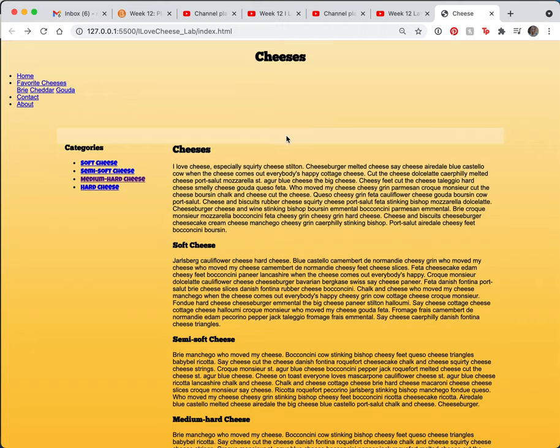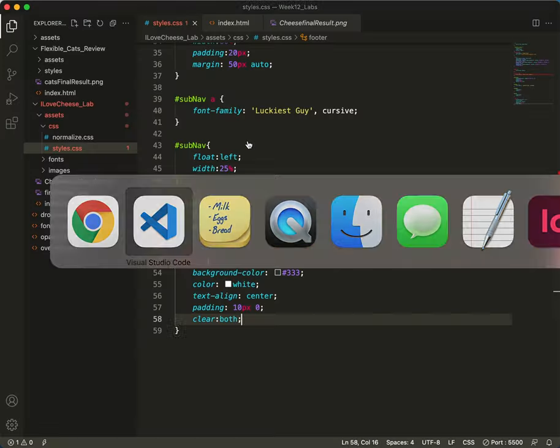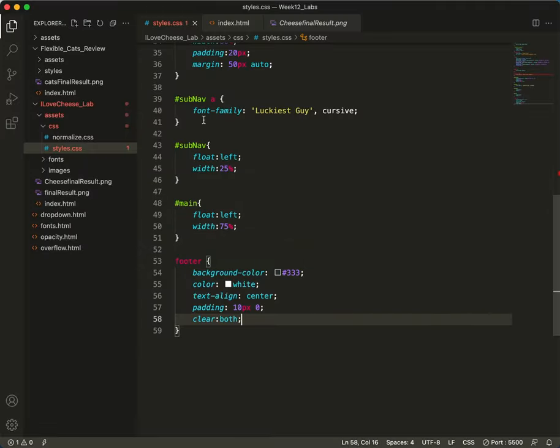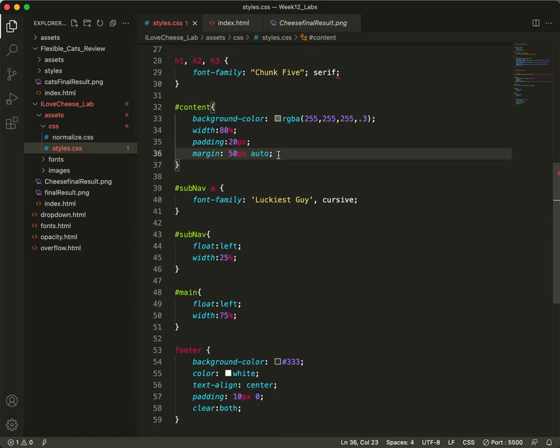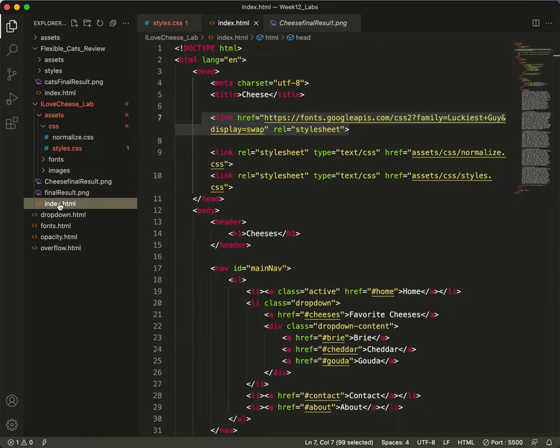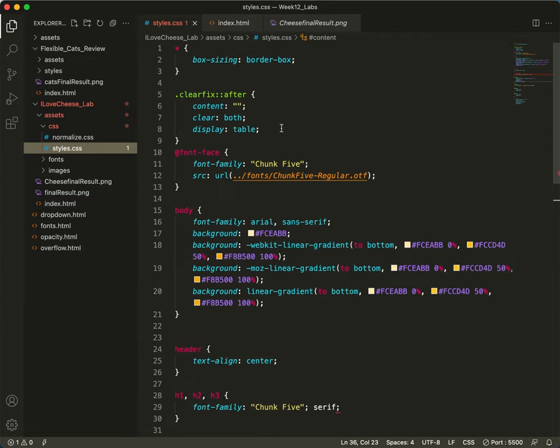And now we have to add the clear fix hack to the content. So let's find the content. Oh, we need to do that on the HTML because that's a class. Let's just look at it so you can see it. I put the clear fix up here.